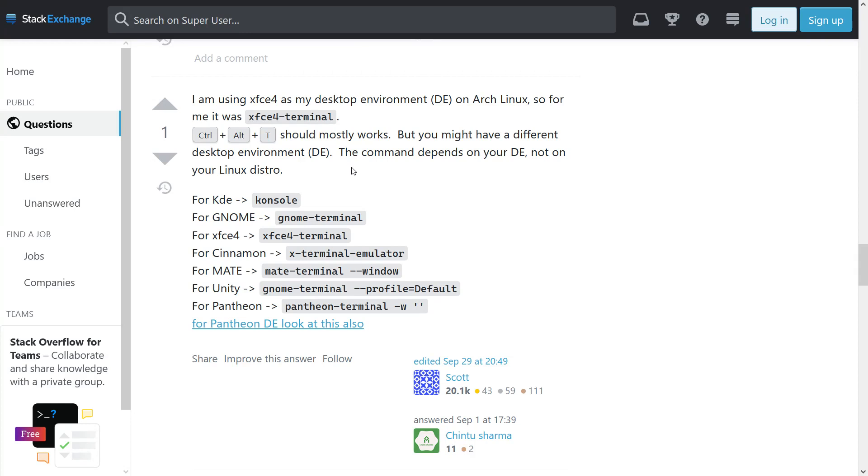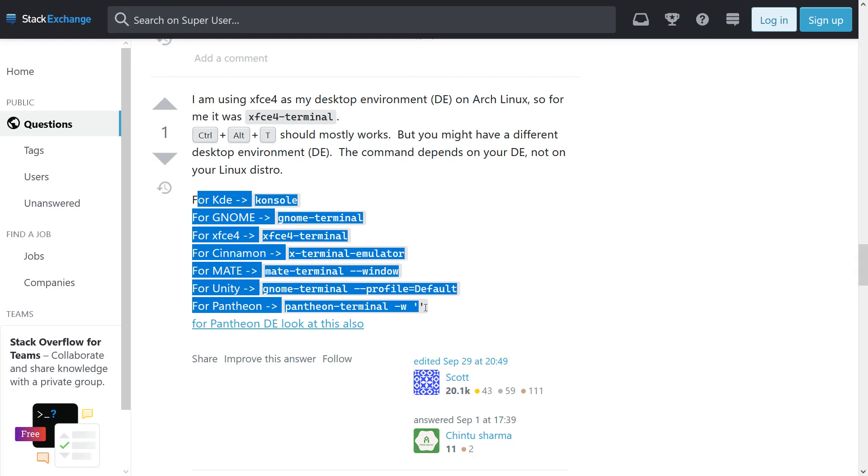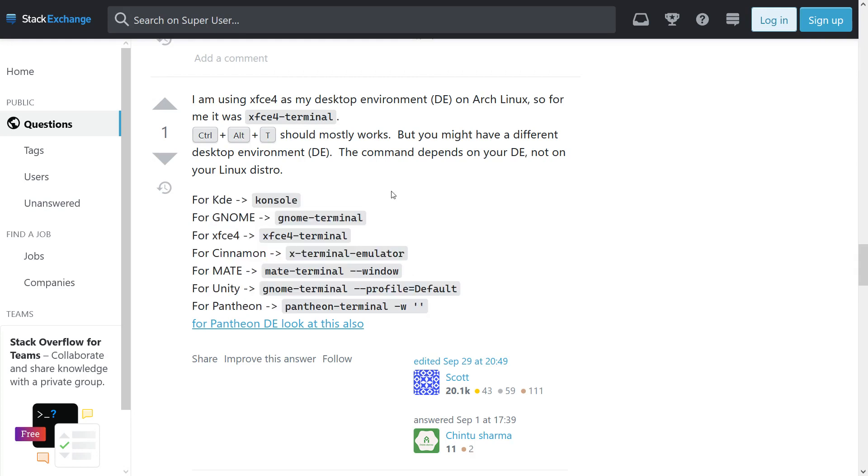So copy that over into the shell script. Depending on what desktop environment you're running, you're going to have a different console or terminal program to run this. So make sure you run that command before continuing.